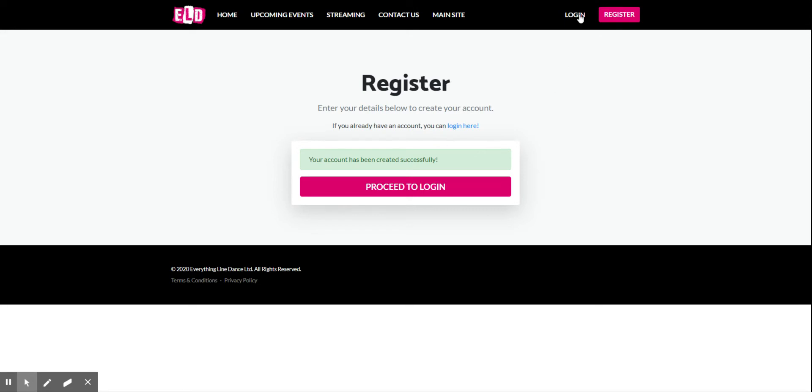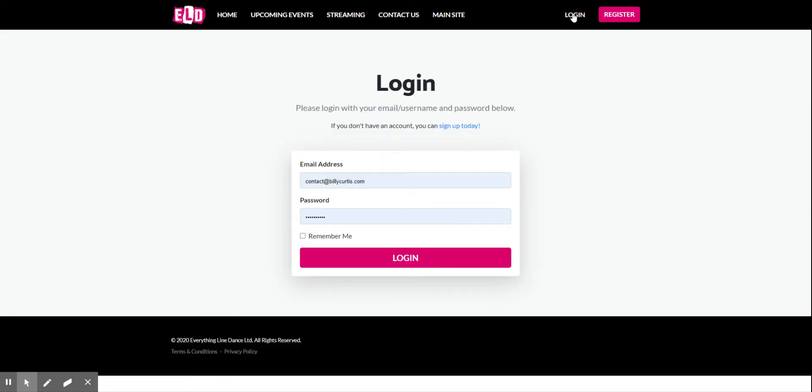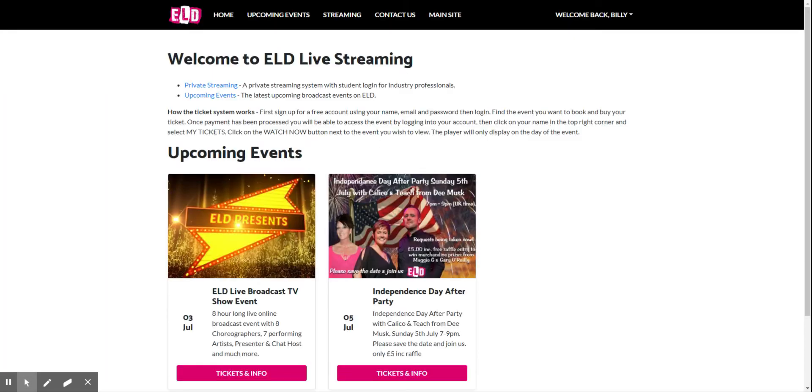There's a few places you can click to log in, but top right corner again you can do that. That's the same on most websites. Go to your login area, click login. Now we're logged in. Top right corner it says welcome back Billy, so my name's up there. Your name should be up there as well.